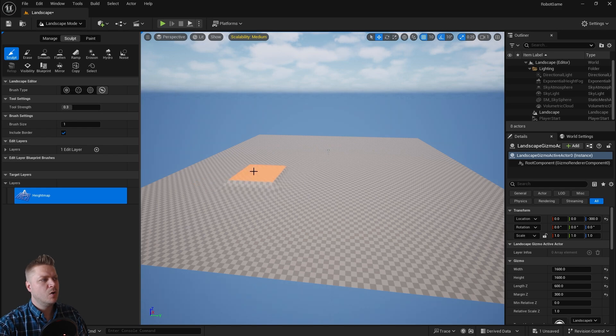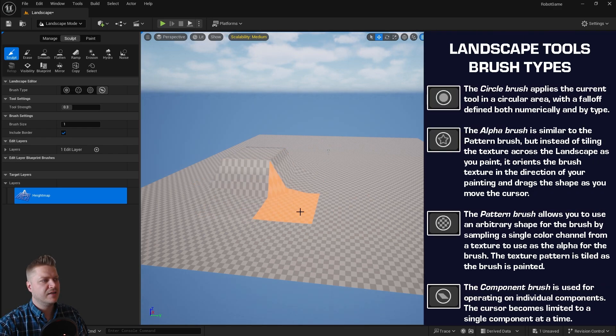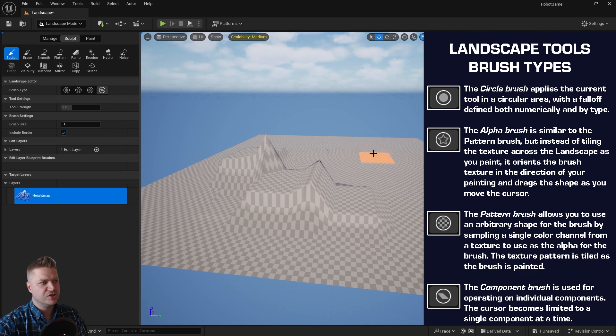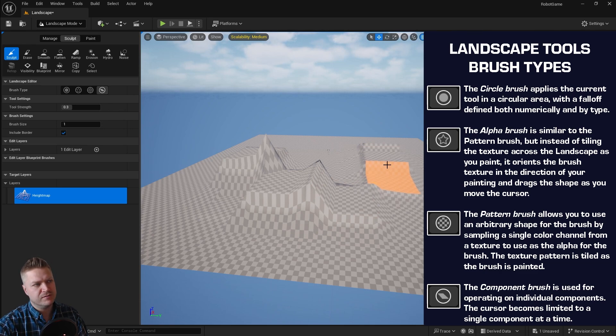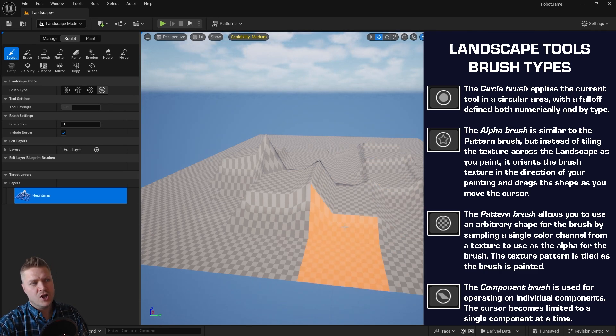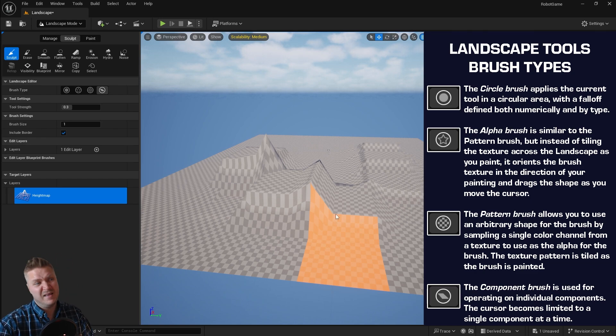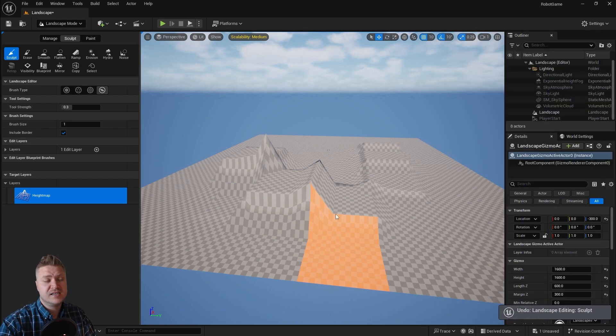And then the last one is work with entire landscape components, and what this can do is just sculpt up entire components. You can see this landscape is built of lots of squares. These are components, and you can sculpt up the entire thing. It's not something I've ever used, but it's a tool that exists.